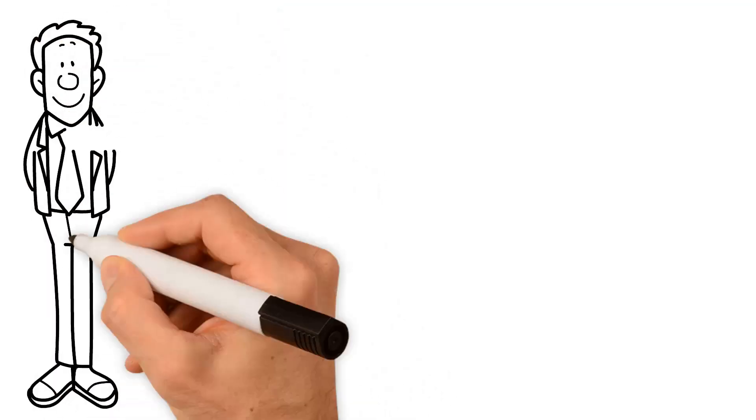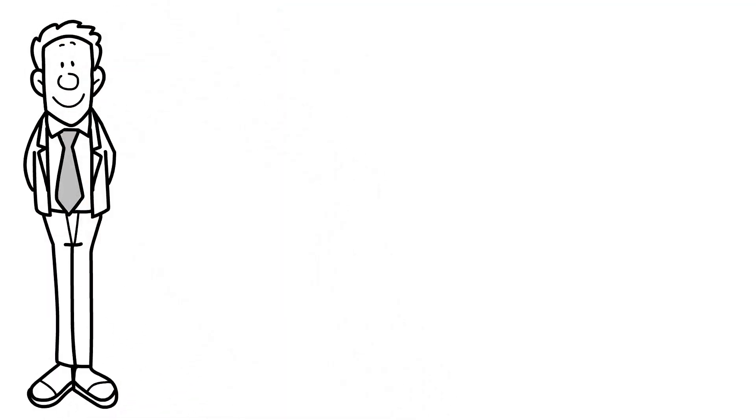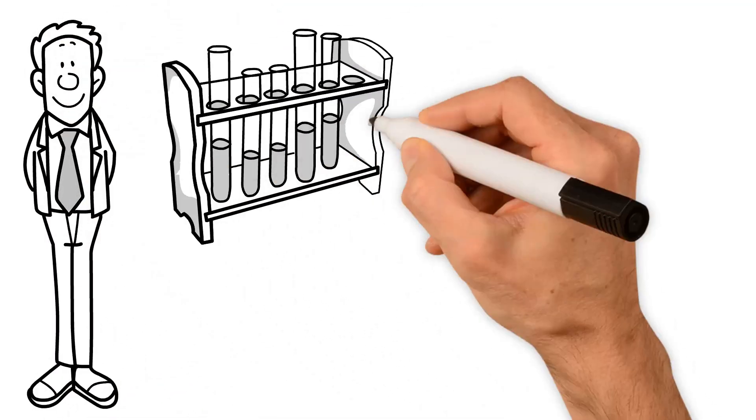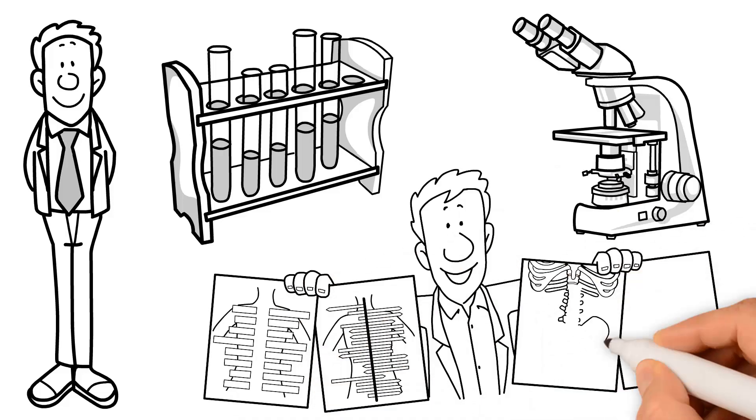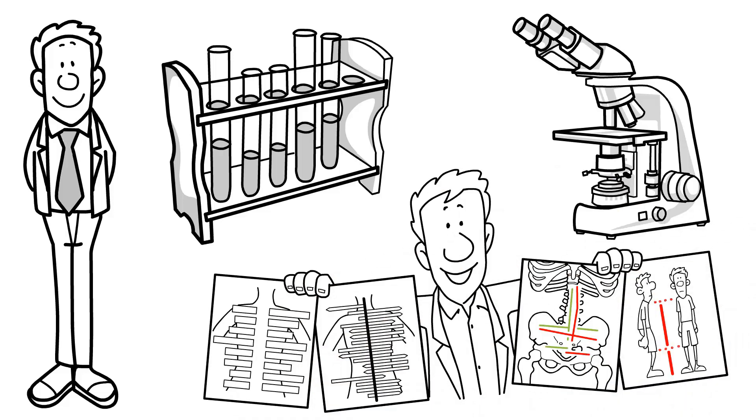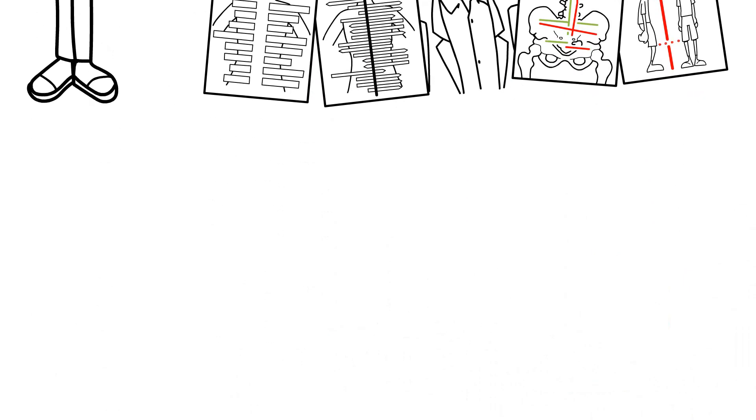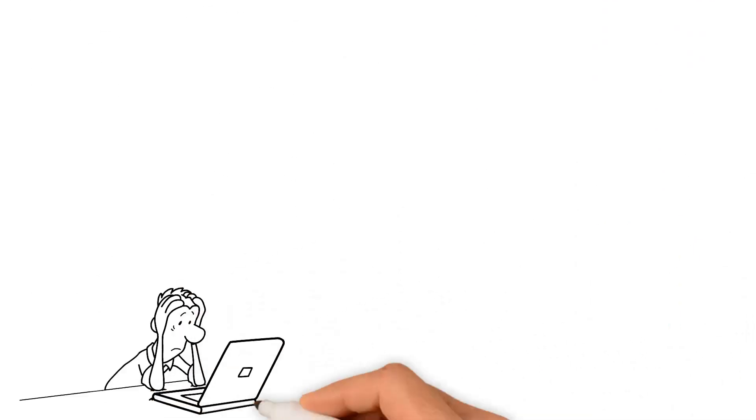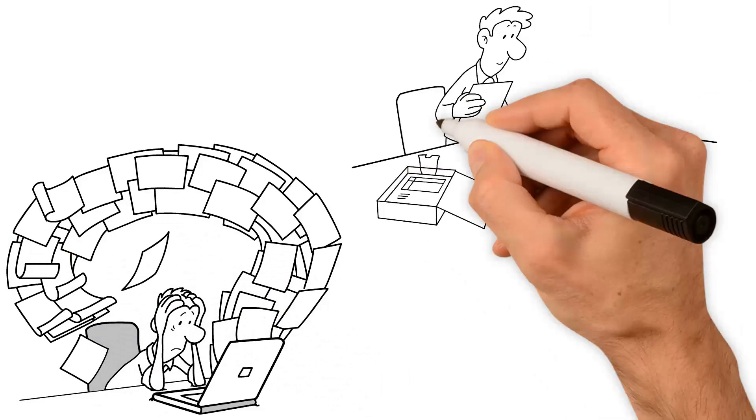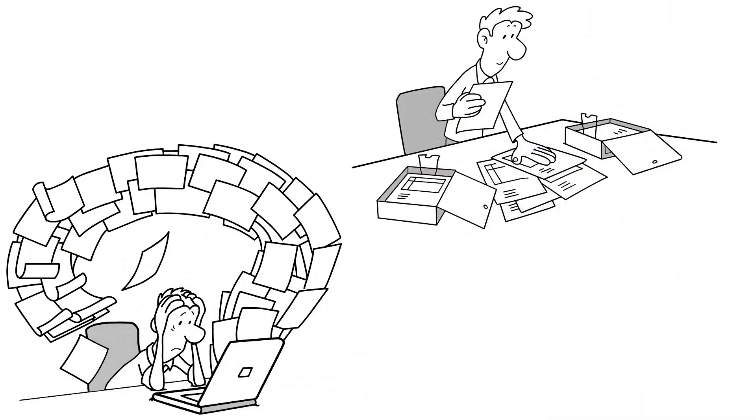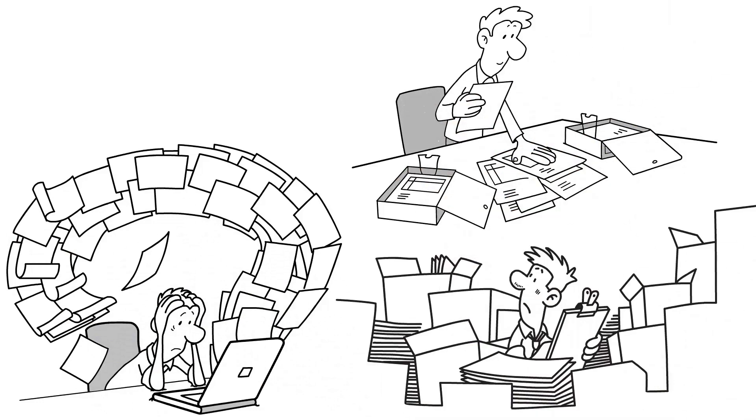Are you a researcher in biomedical preclinical research working with microscopic or radiologic image datasets? In that case, a major part of your work is spent on measuring, detecting, and quantifying these images.